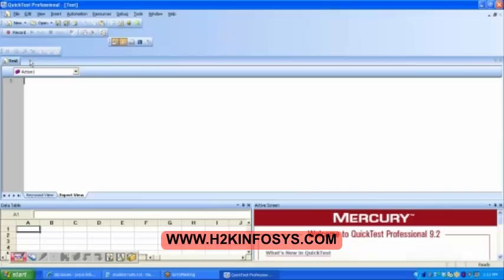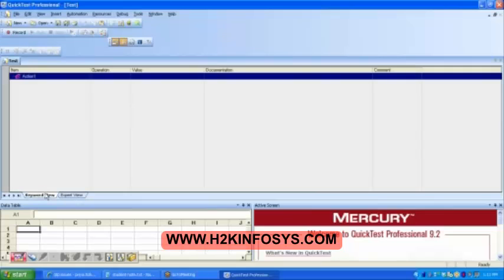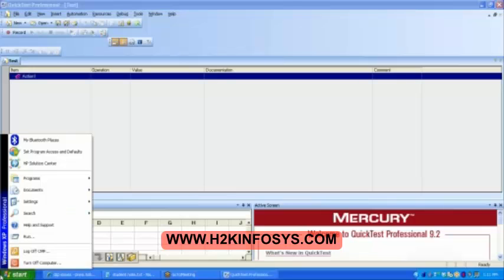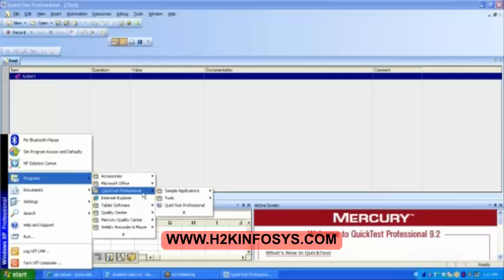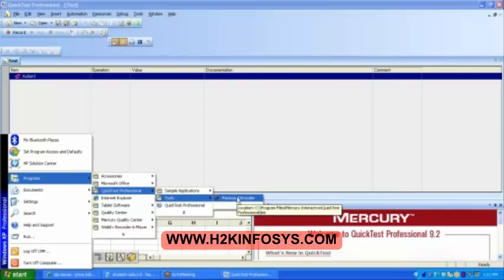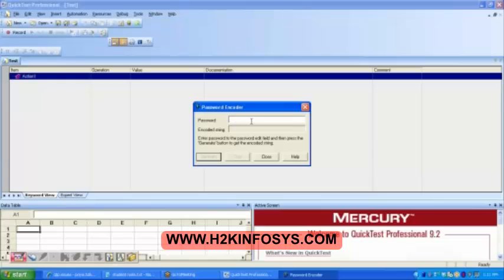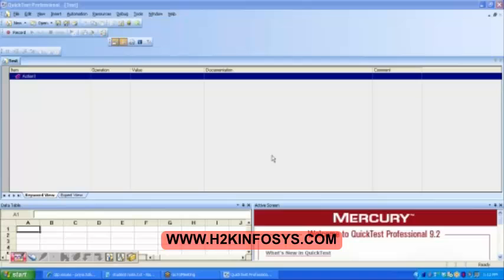Now let's see what is this action. If you go to the keyword here you see that we have an action over here, right? And all the script that we are recording it gets recorded in the action. Shilpa, password encoder you forgot. See here, Tools, Password encoder. This one. We write mercury, then click on generate. It generates the password. Do you remember?